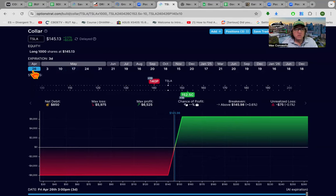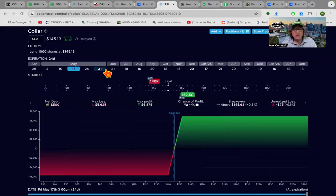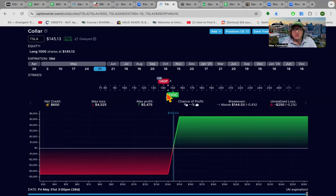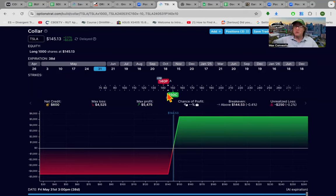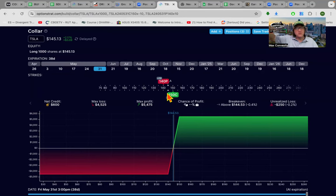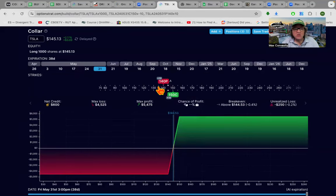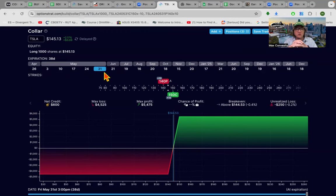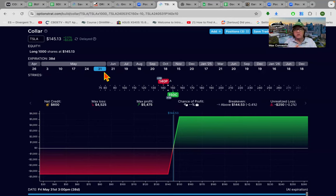But the good thing about the call paying for the put is it doesn't usually cost any more money to go out further because the call is more expensive but it pays for the put that's more expensive. So anyway, you just choose where you don't, you can choose a point in history that you don't want to be involved with the stock anymore. You can put a collar on it and you can basically take yourself, take your stock out of the equation for the time until the collar expires.